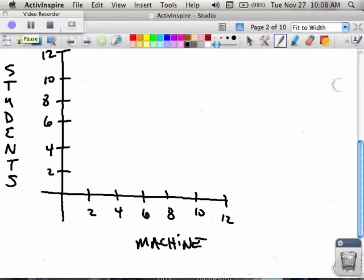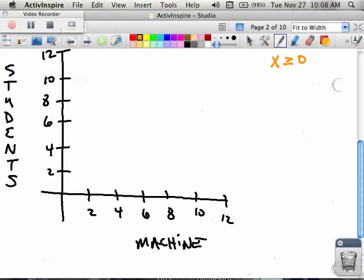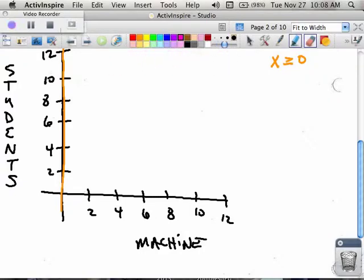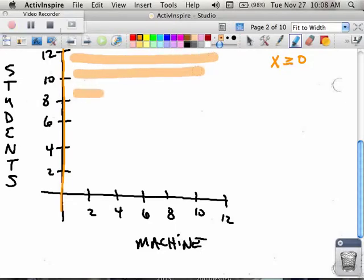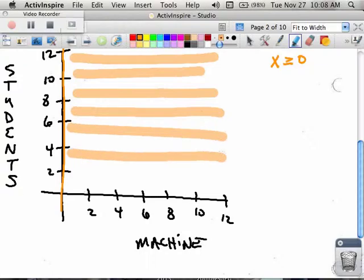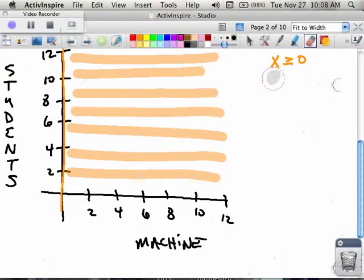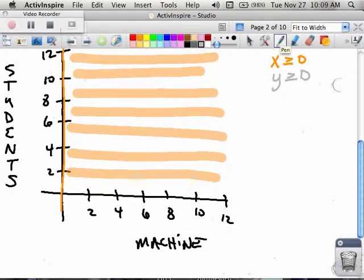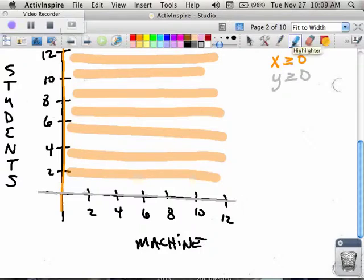Let's start graphing — the common sense ones first. We said x is greater than or equal to 0, which is generally the y-axis, and that means I'm shading to the right because I want the numbers that are bigger than or equal to 0. And y is greater than 0 means we have a horizontal line at y equals 0, which is our x-axis, and I want all the values that are bigger than or equal to that — the positive y values which are going up.